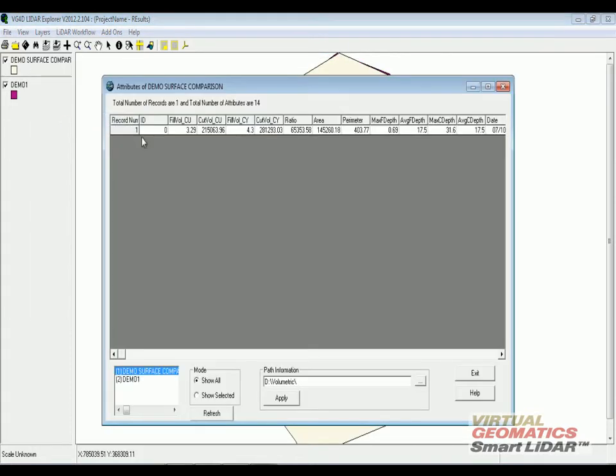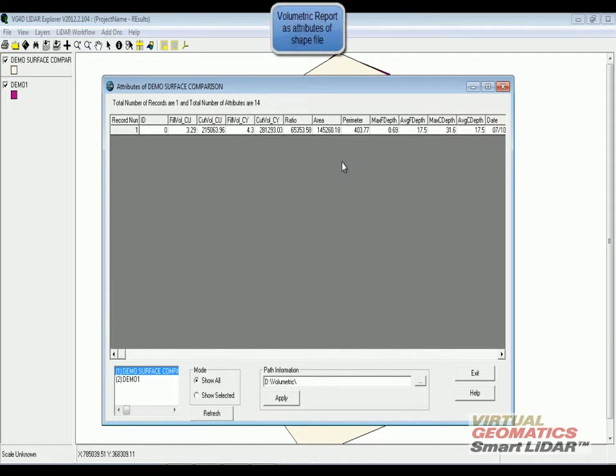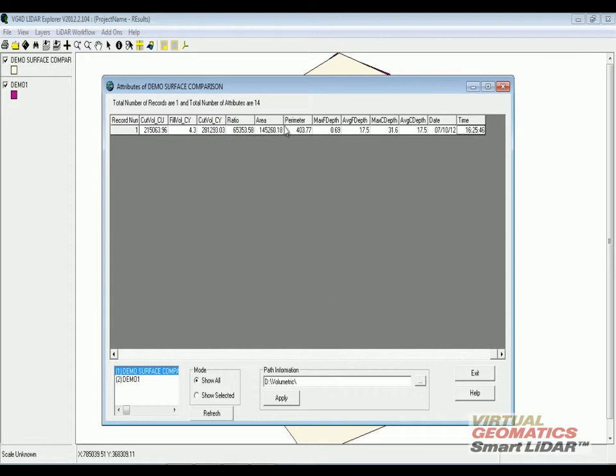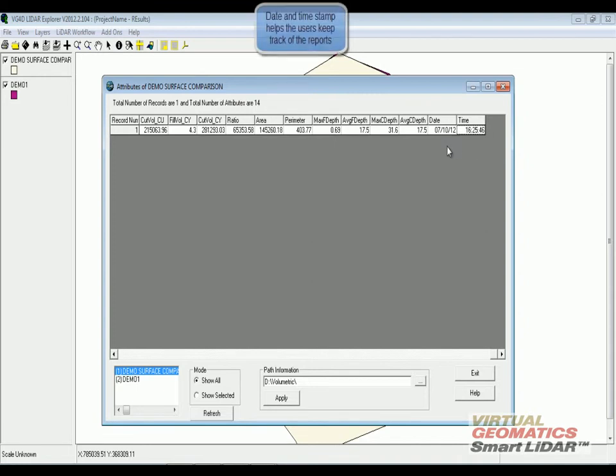When I view the attribute table, you can see all the information of the report being added as attributes of the shape file. The software not only does the report, it also adds the date and time which helps the users in actually finding out when the particular scan was done and when this information has come from.